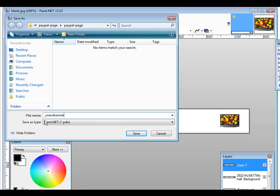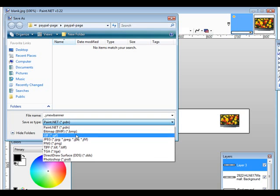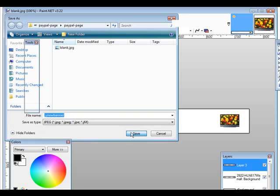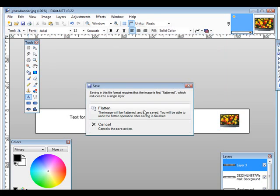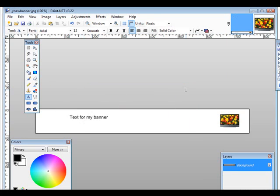Then down here make sure you select JPEG, click save, it's going to tell you it needs to flatten it here so just click flatten and it's now ready to go.